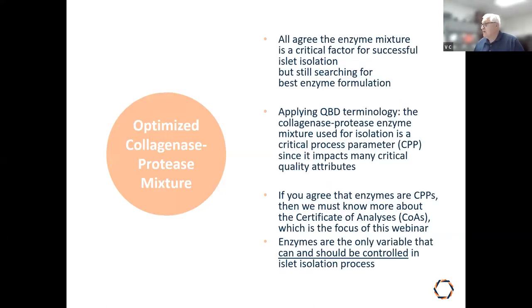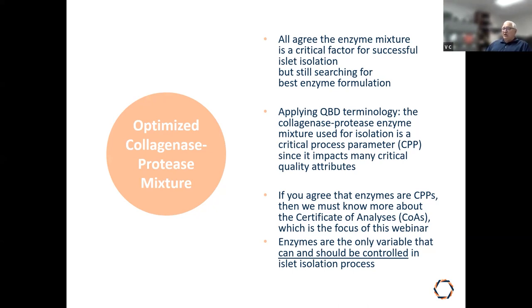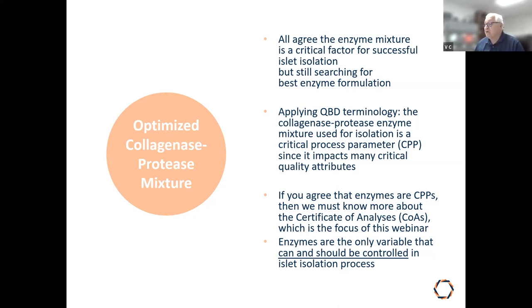This gets into the last factor: enzymes. All agree that enzymes are a critical factor for successful islet isolation, but we're still searching for the best formulation. Applying quality-by-design terminology, the collagenase-protease enzyme mixture is a critical process parameter because it impacts many critical quality attributes. We really need to know how to interpret certificate of analysis results.